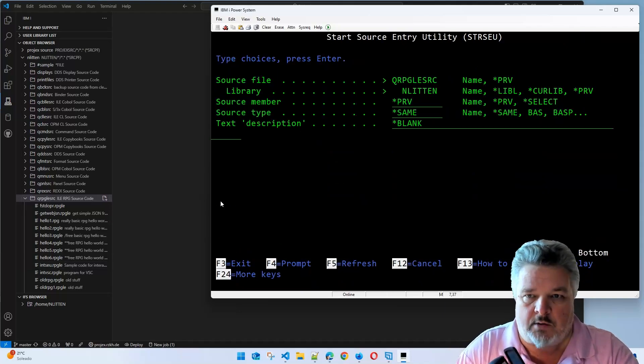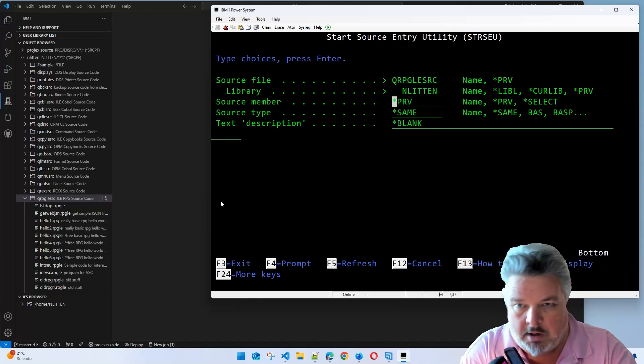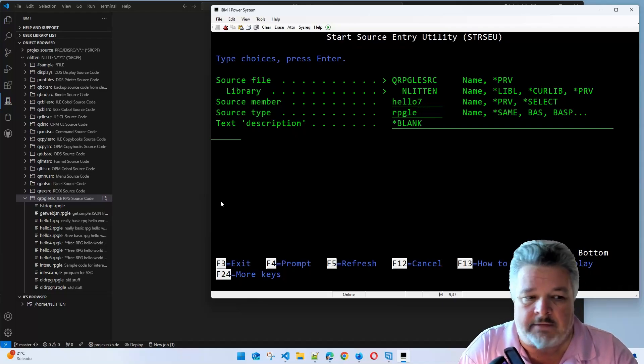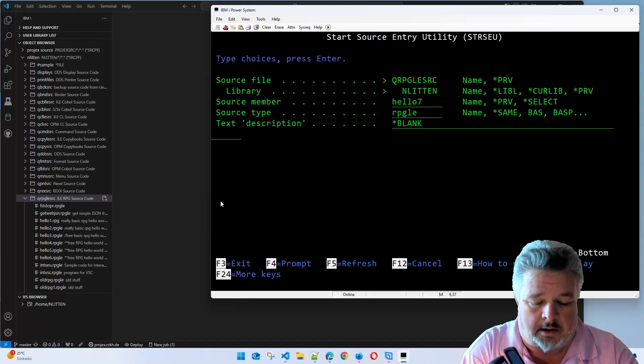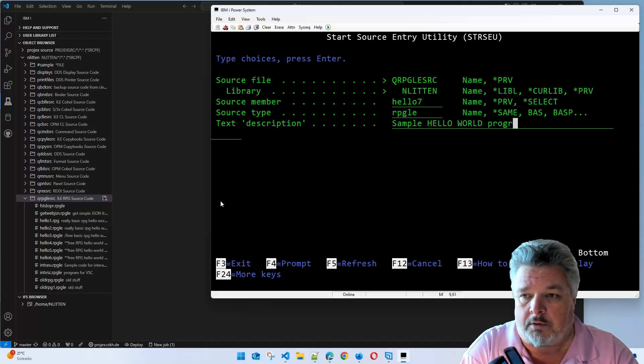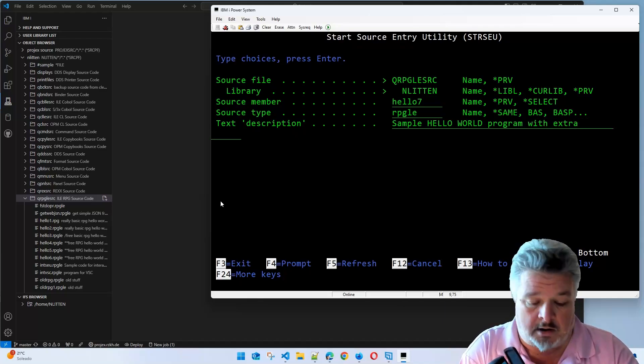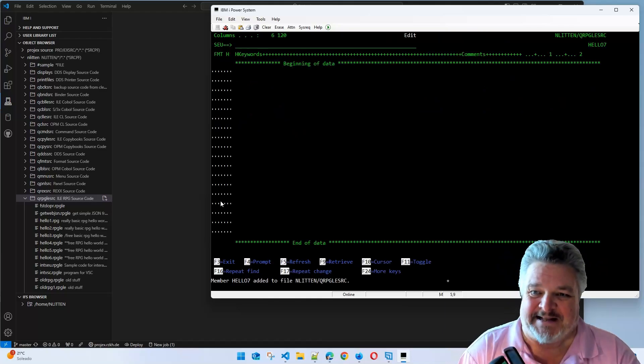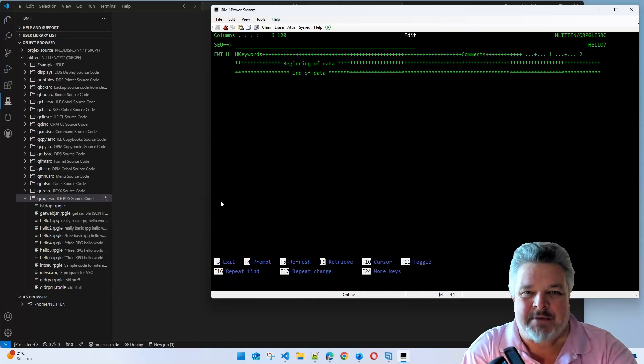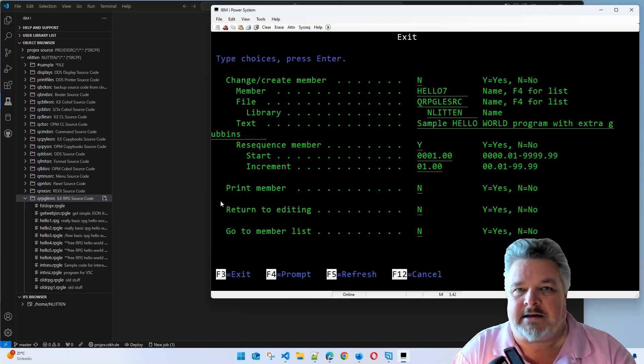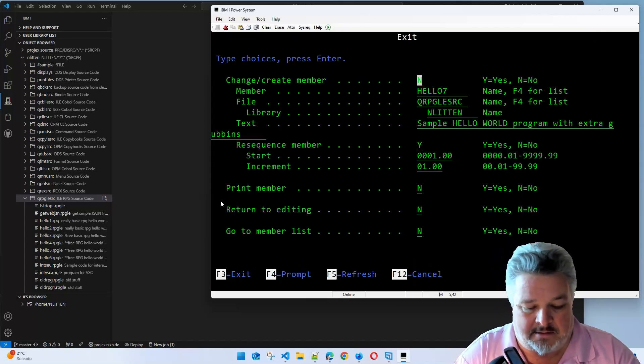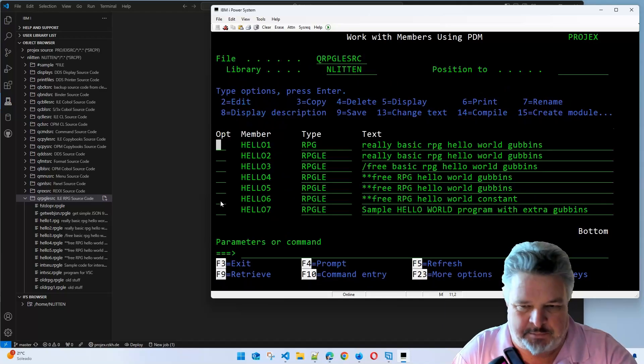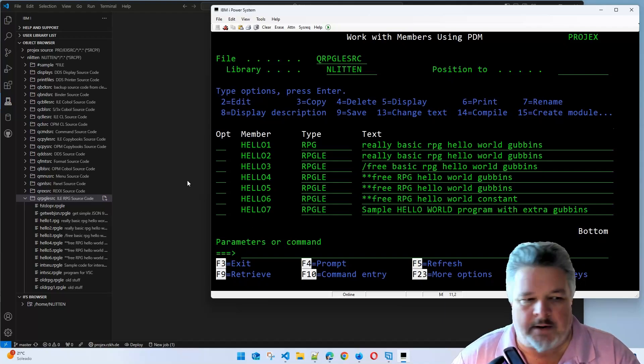Let's call it Hello7, an RPG-LE. This one will be a sample Hello World program with extra gubbins. I'm going to leave it completely empty in SEU because we're going to paste it into Visual Studio Code. Here's my empty source member.